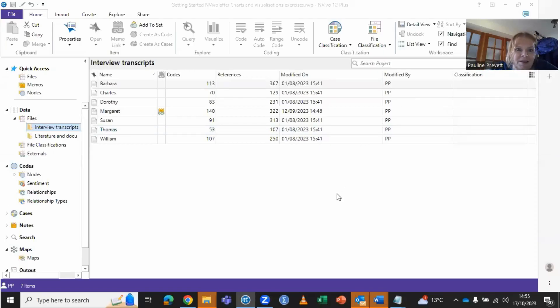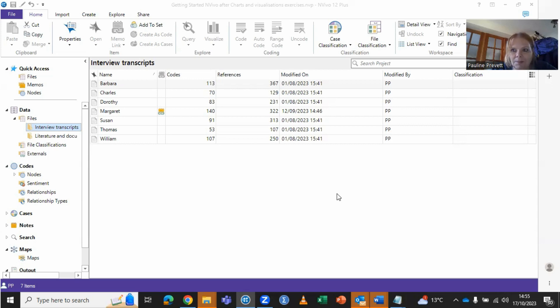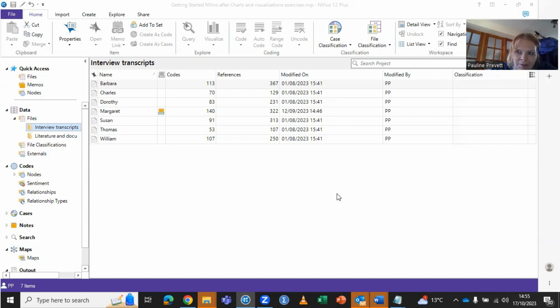In this video, I will demonstrate using sentiment analysis on documents, which we can easily do using the autocoded facility within NVivo.